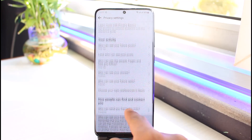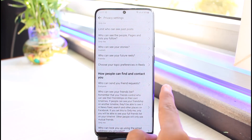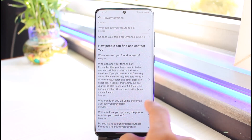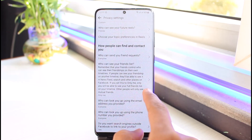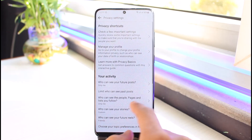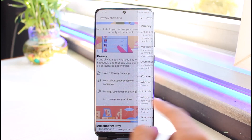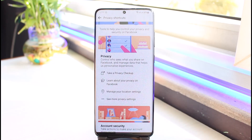You can also set who can see your future reels, choose your topic preferences in reels, who can send you friend requests, who can see your friends list, and who can look you up using the email address you provided. Depending on your preferences, review each setting — just understand there is no single toggle to switch between public and private on Facebook.